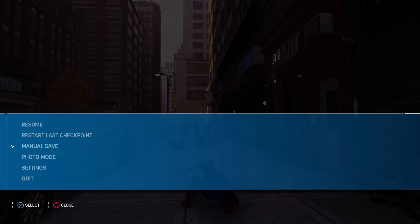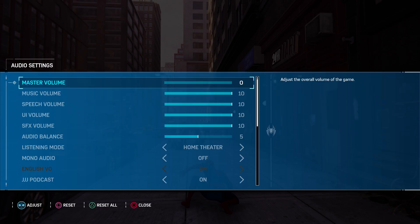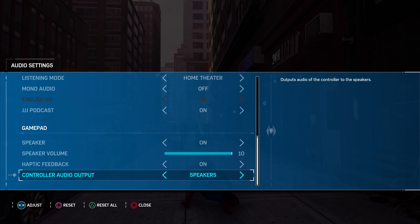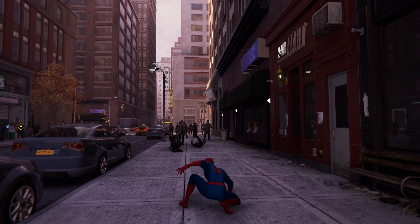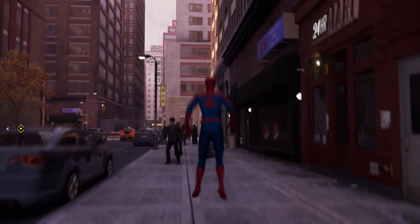Whereas then if you go into audio again and go down, I'm going to try and hold my controller up to see if this audio comes through the microphone. So you then go down to the controller audio output and change that to just speakers. Just speakers and then you should get this out of your DualSense.